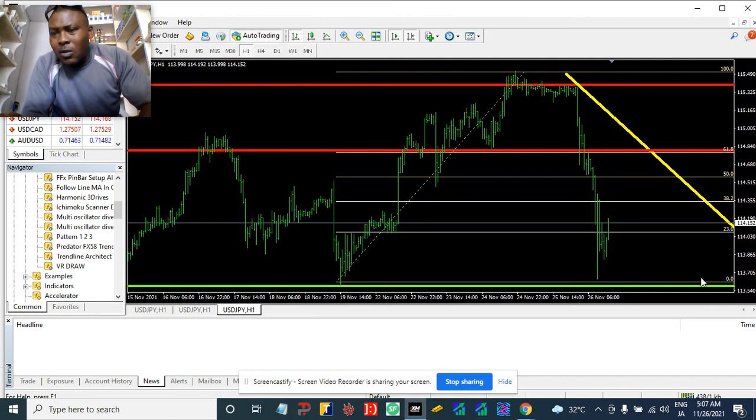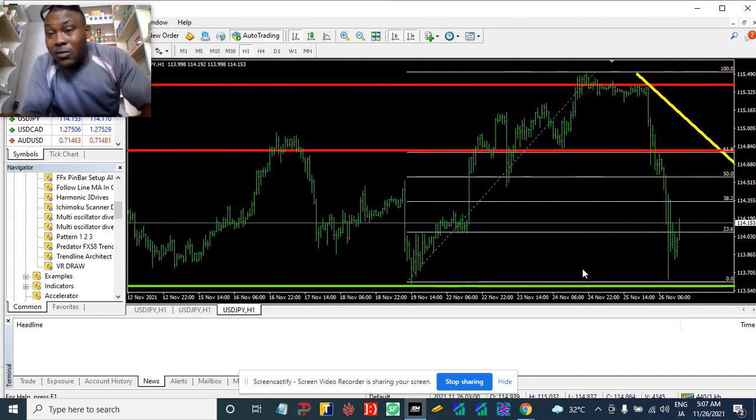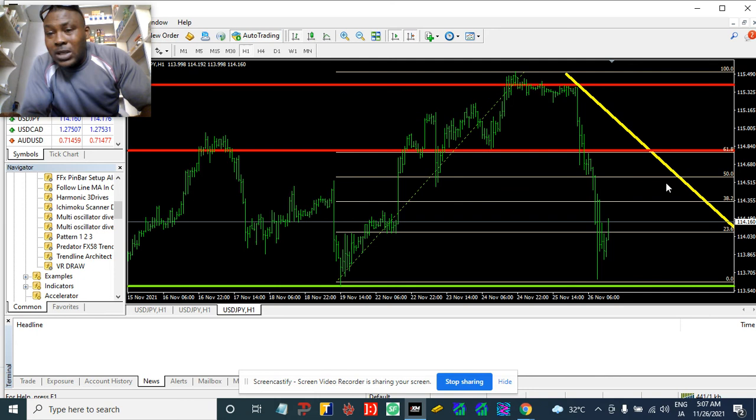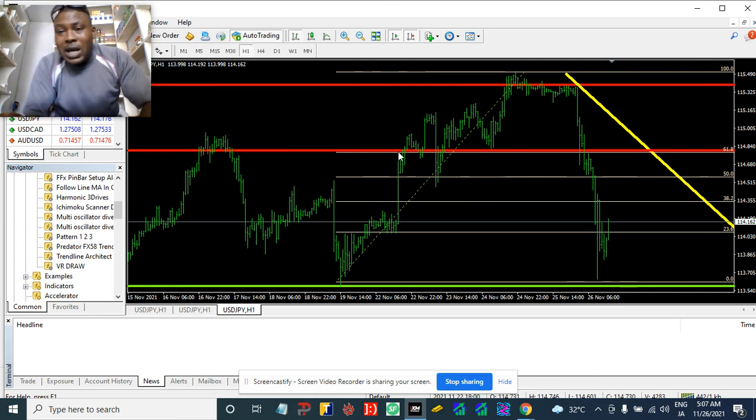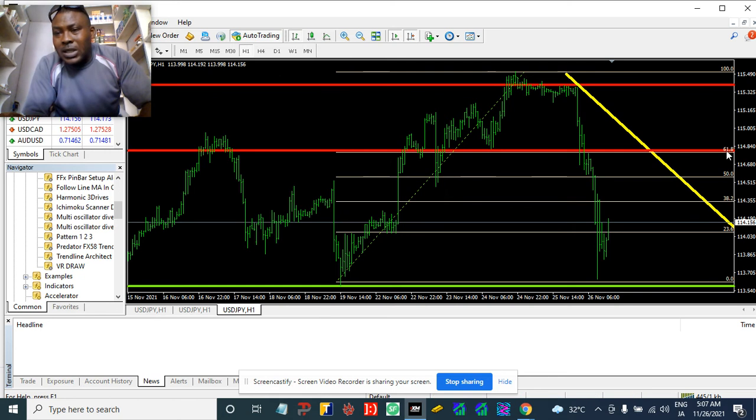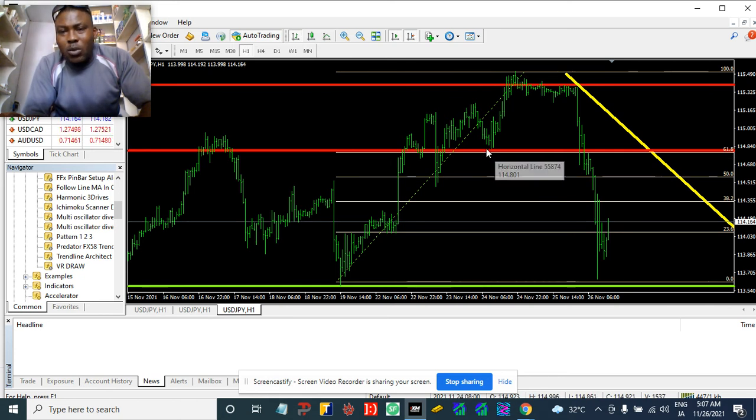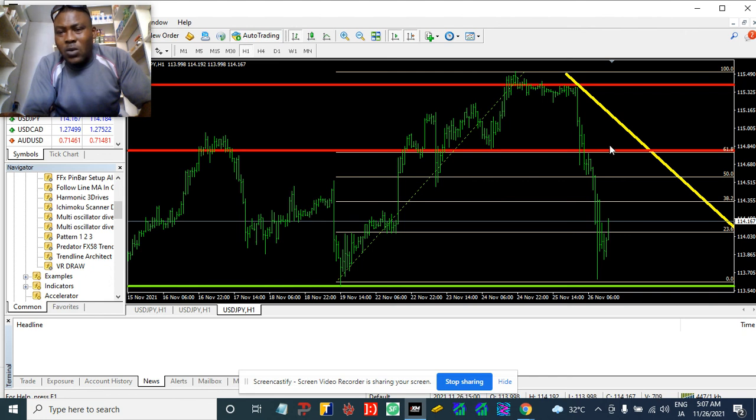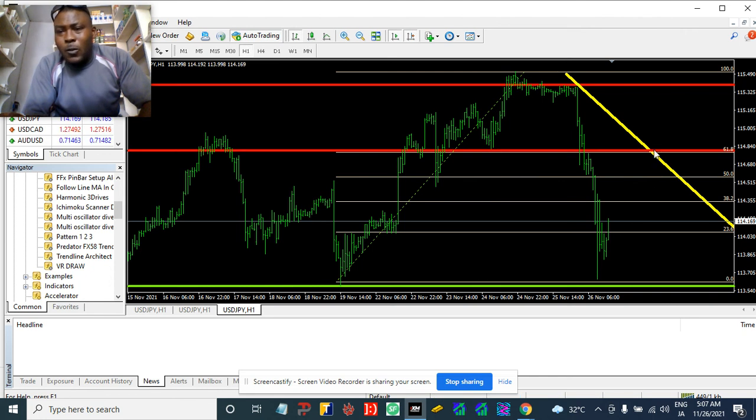See, from the lowest to the highest zone, then we are waiting for either 50 or 61.8. Okay, we are waiting for this—61.8. This red line here is 61.8. This season low broken is 61.8. Now we're waiting for either 50 or 61.8.